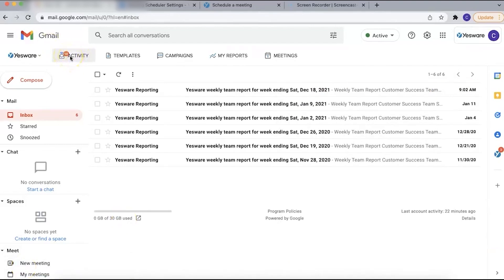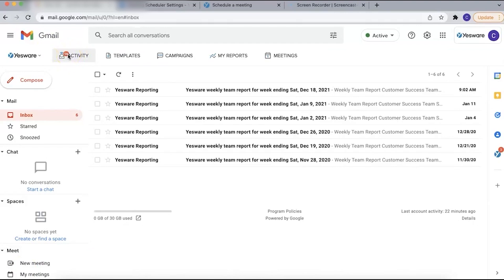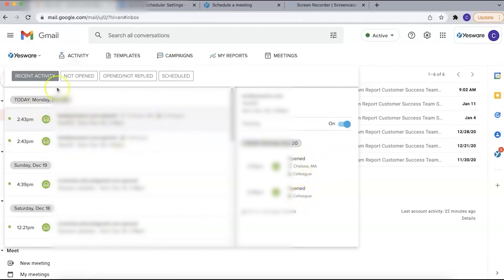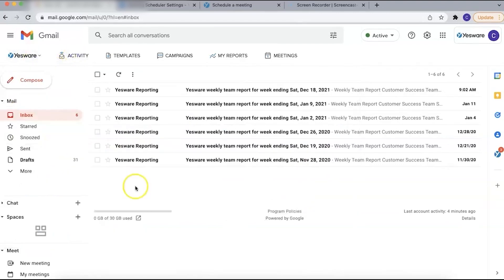You can also see this information within email threads and the sent folder, where a blue eyeball icon indicates tracked emails and displays the last open time and total opens upon hovering. In addition to tracking email opens, Yesware allows you to track link clicks within your emails. By enabling link tracking in the preferences menu, every hyperlinked URL you send will be monitored.